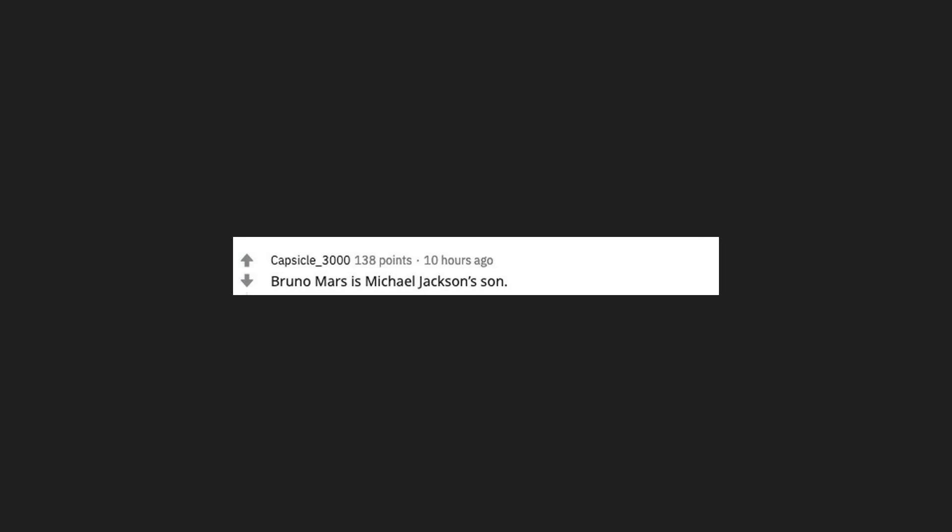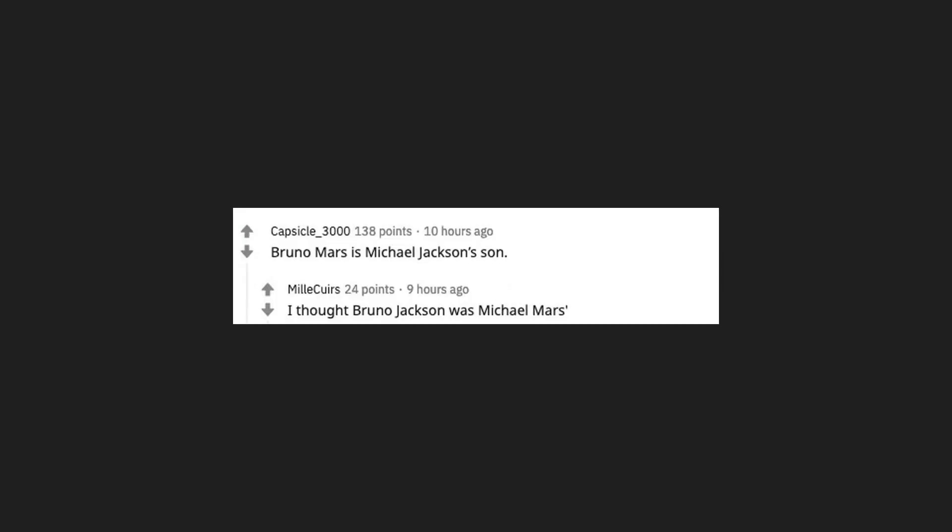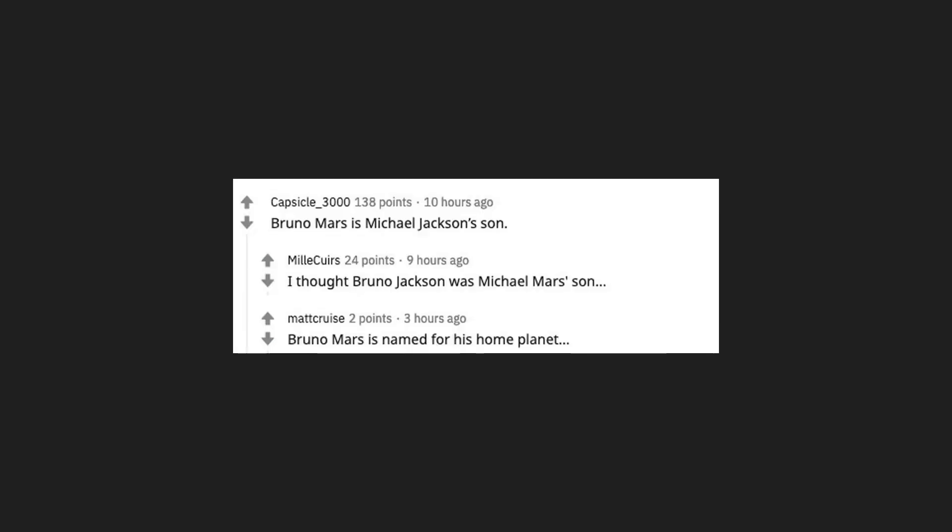Bruno Mars is Michael Jackson's son. I thought Bruno Jackson was Michael Mars' son. Bruno Mars is named for his home planet, Bruno.